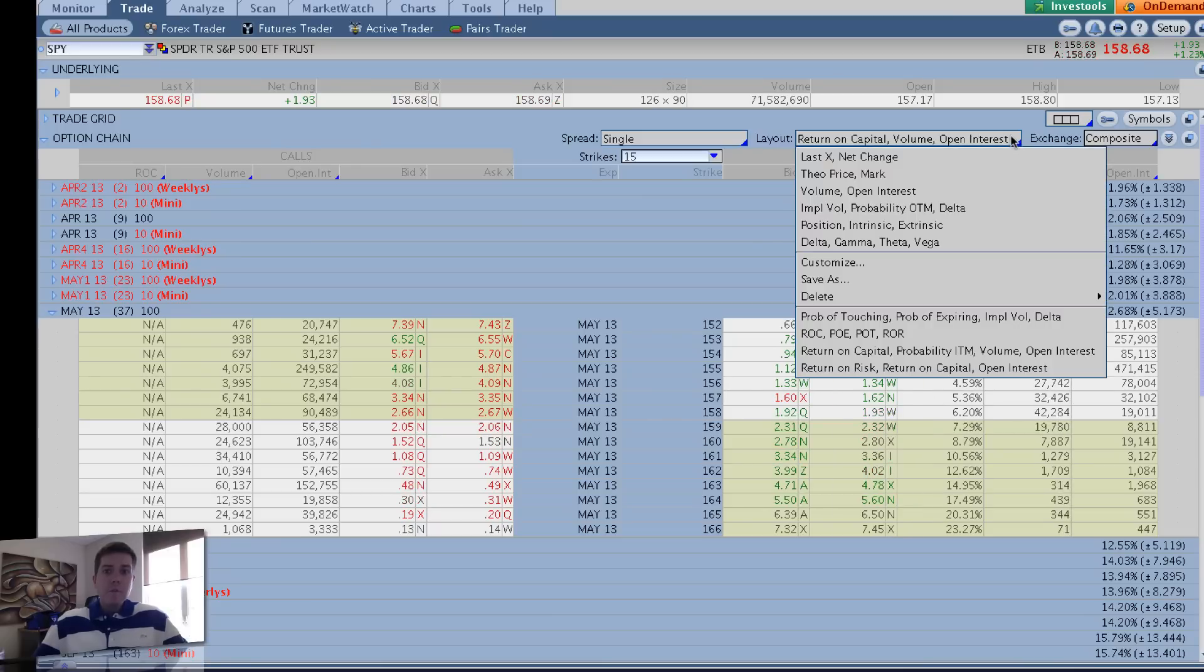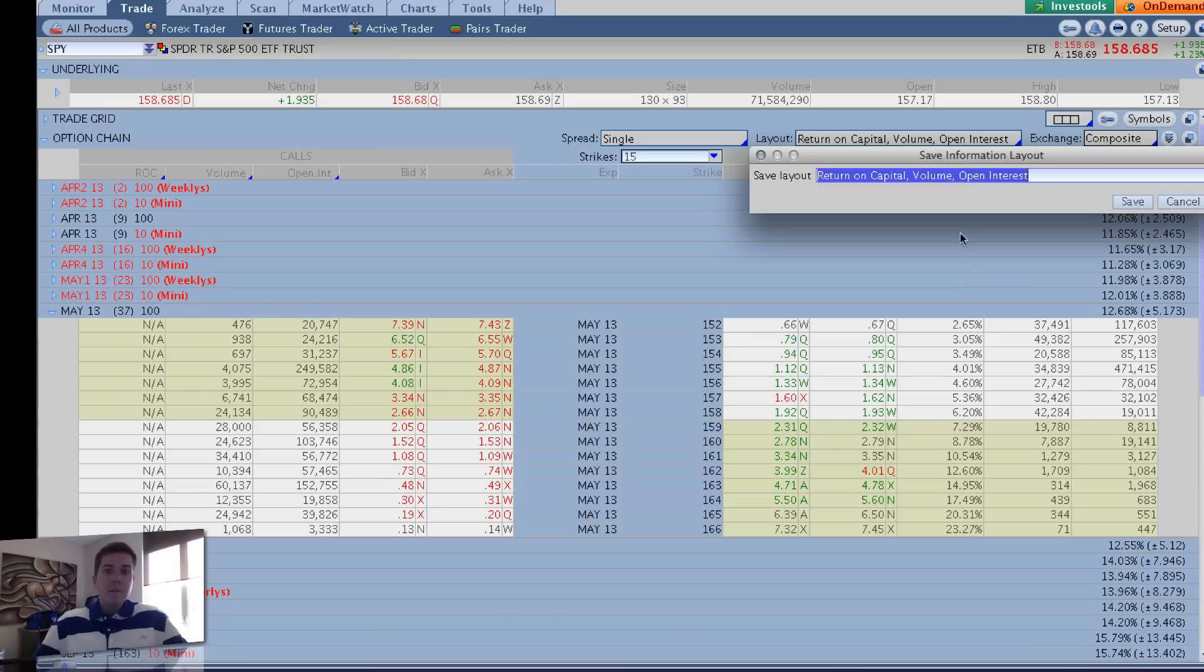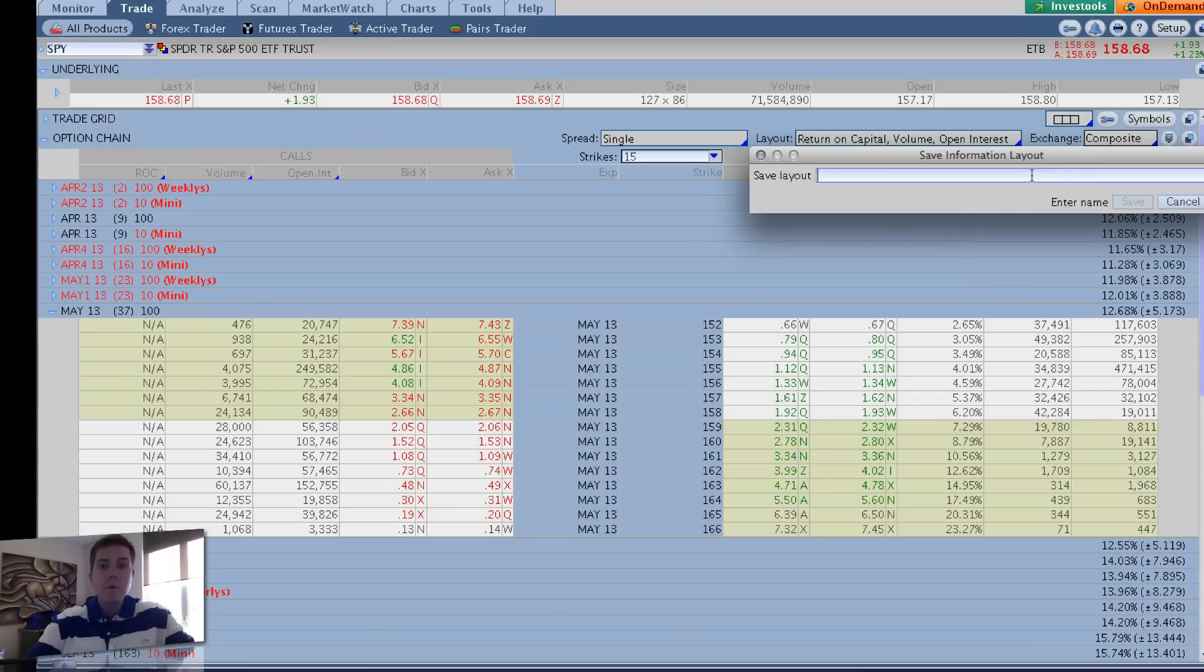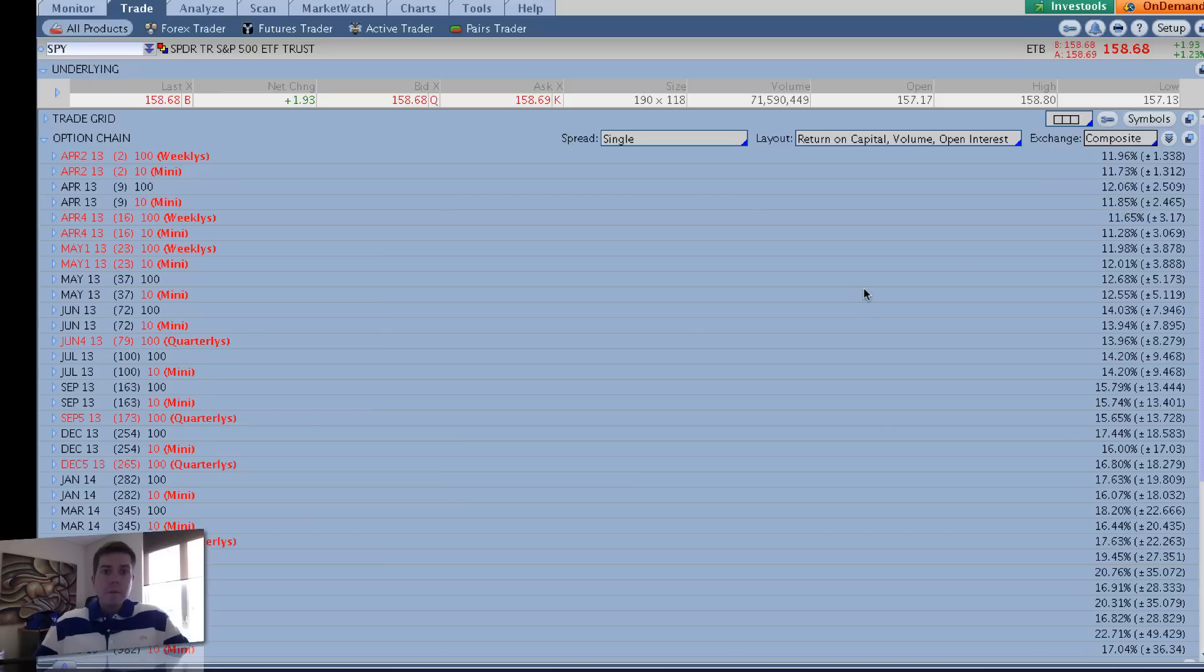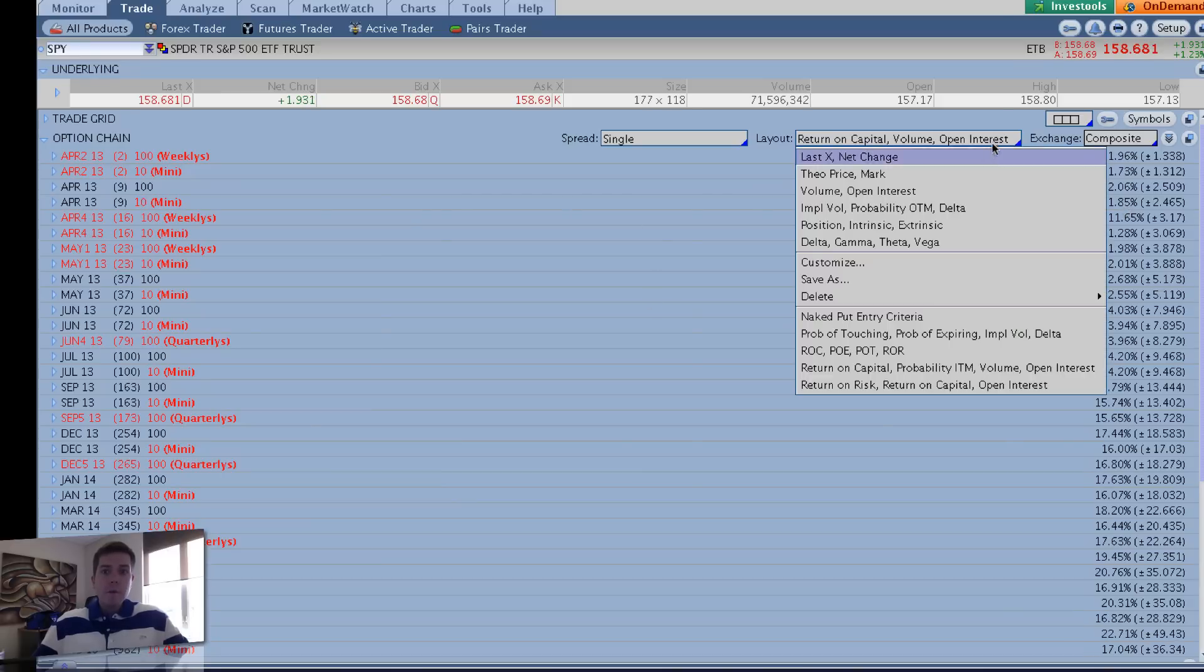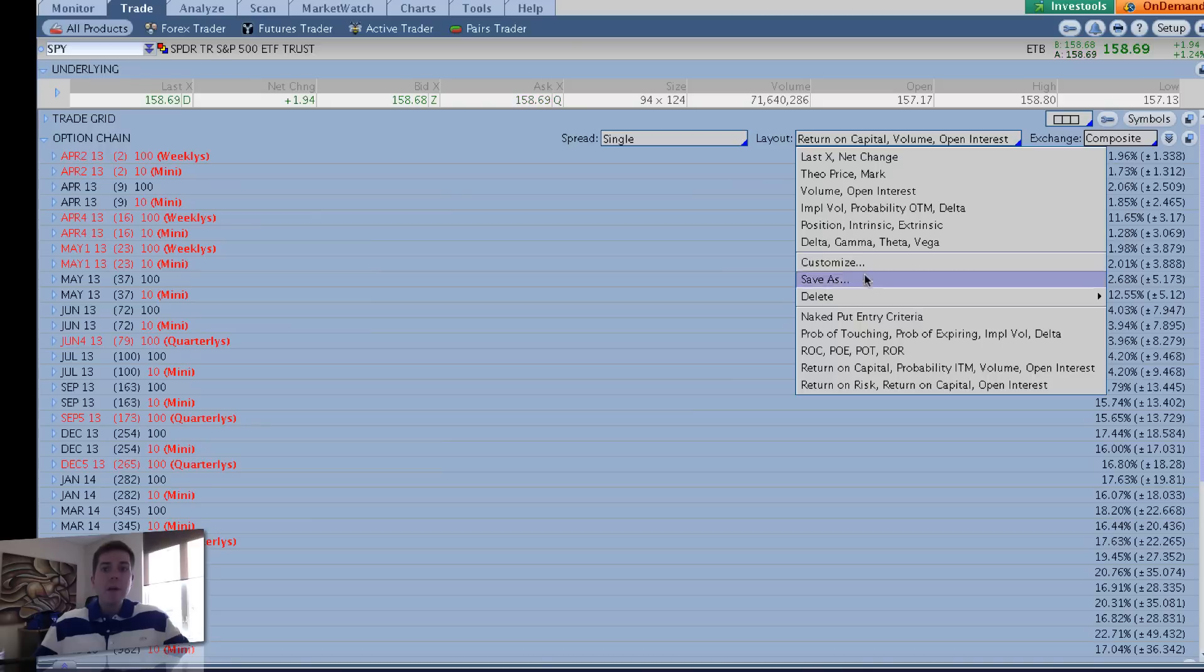Then you can just immediately go to Save As. And you can save this as your, say, Naked Put Entry Criteria, or something like that. Whatever you want to put. Save. So that's going to save that layout for you. So now when you drop down, you can see that layout right here, Naked Put Entry Criteria. You don't have to go to Customize every single time.